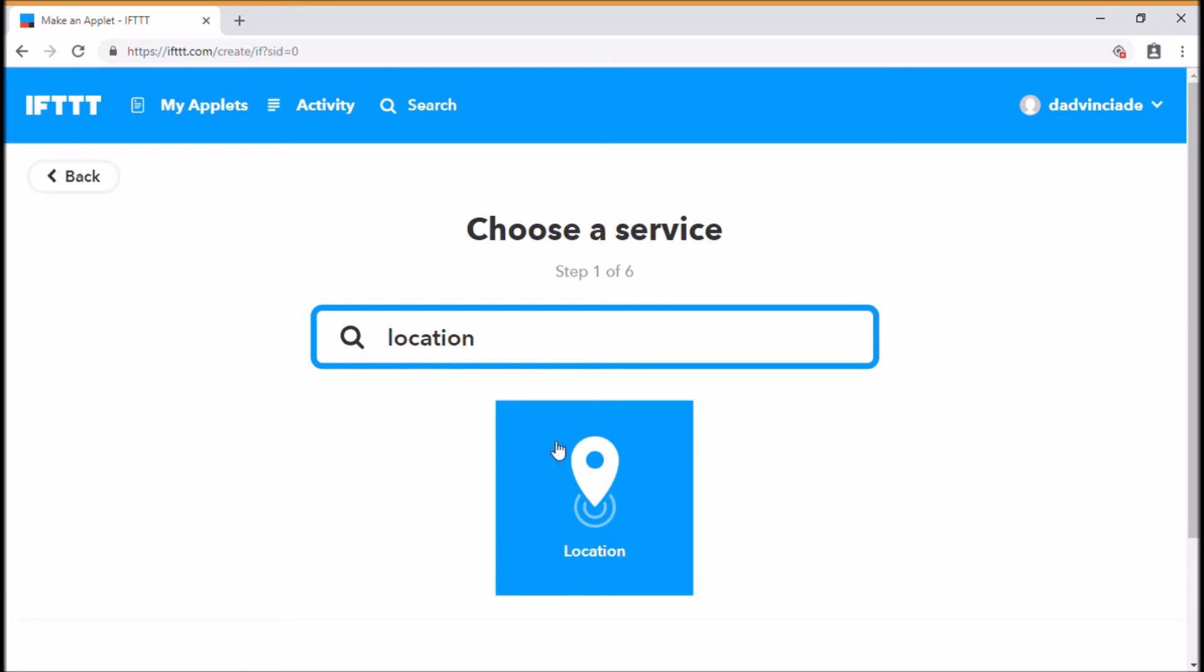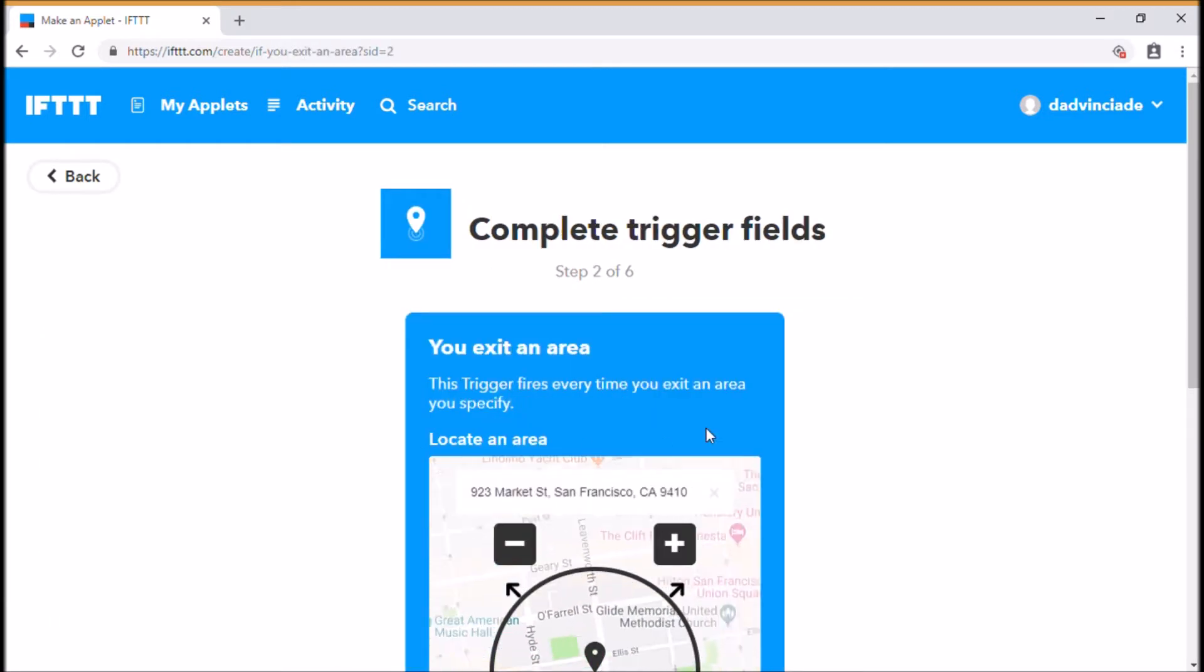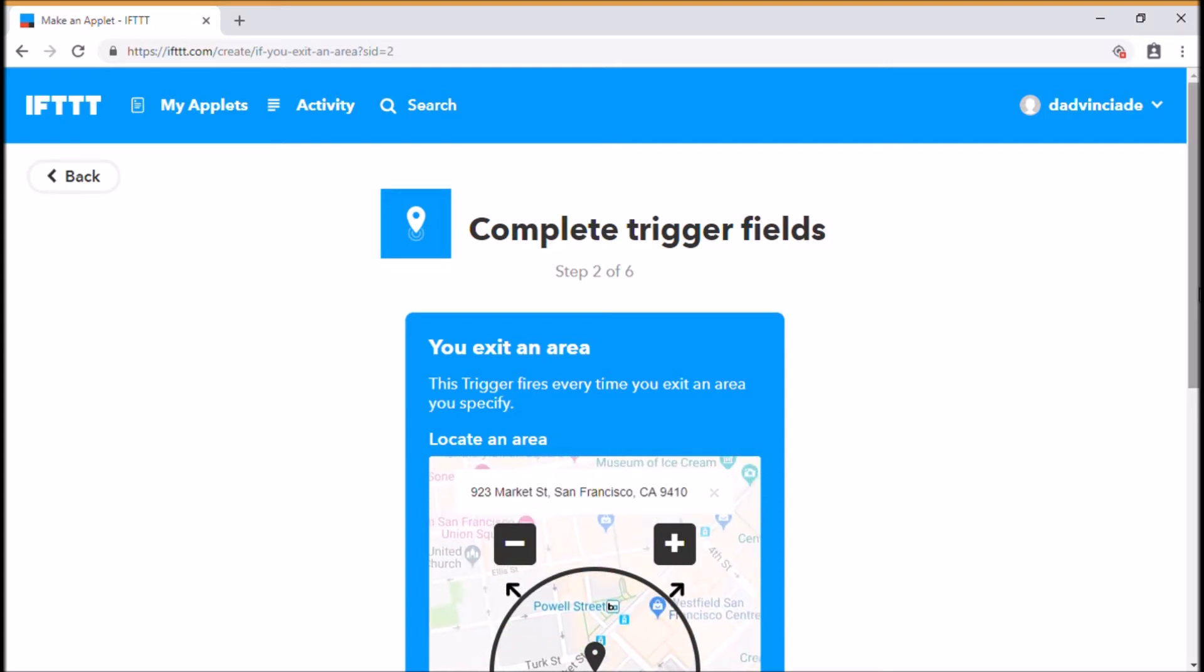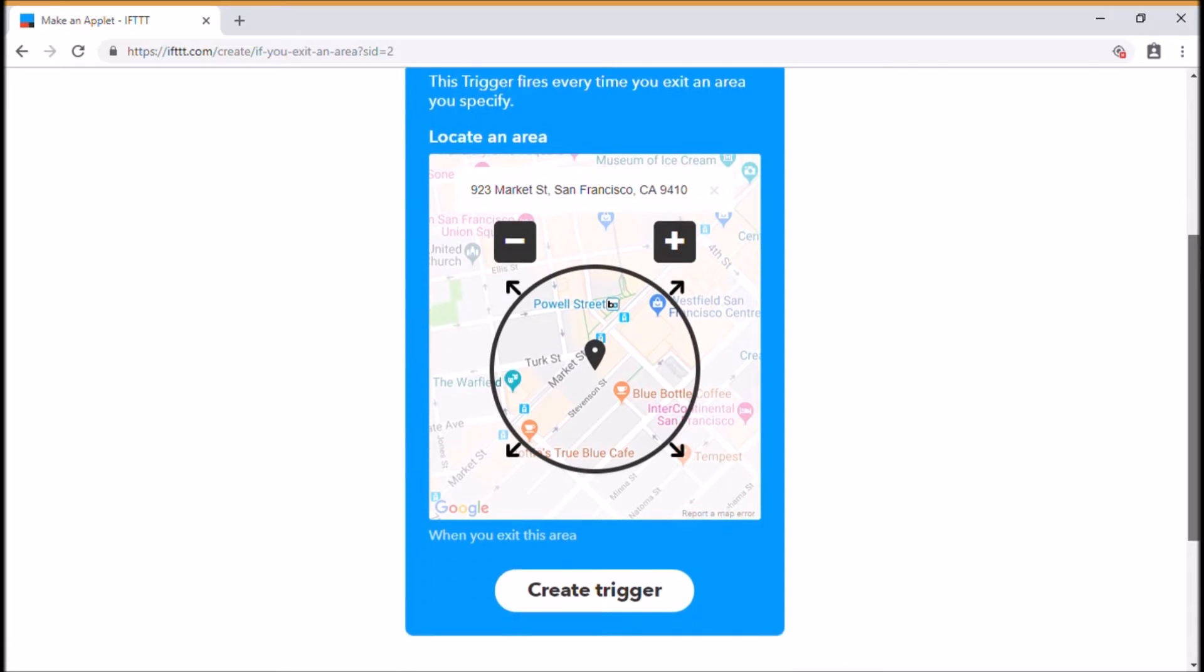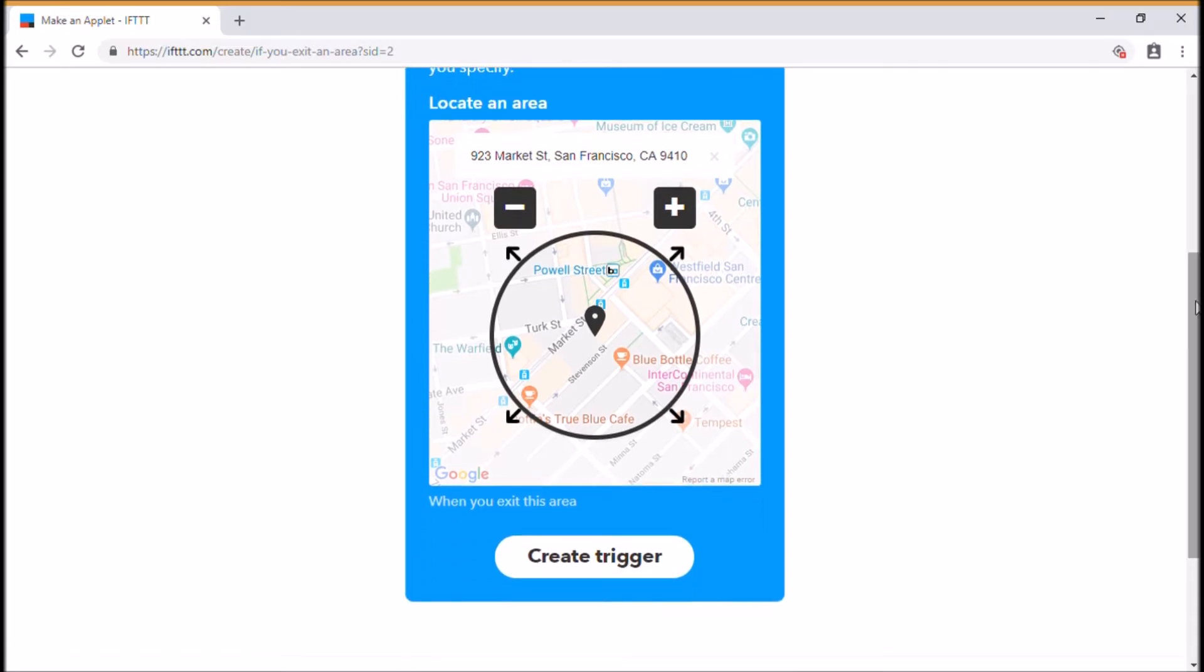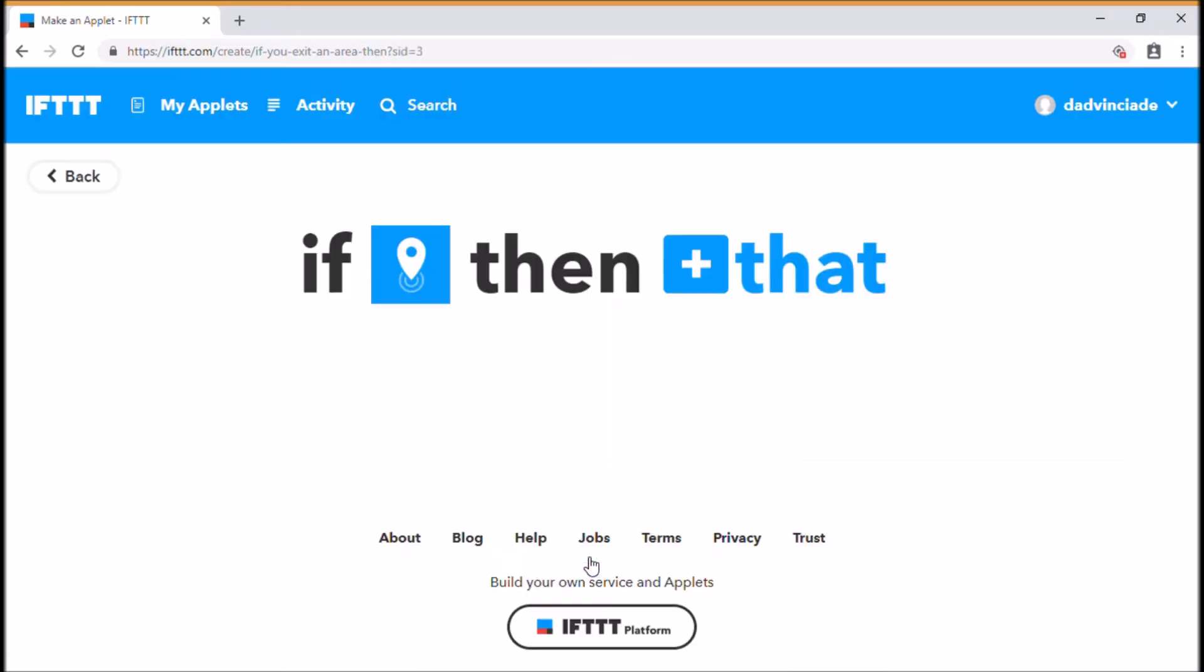We click on the location here. So again, once I exit an area and pretend this is where I work, once I leave that area by whatever mode of transport I use, then it's going to set my Nest thermostat. So we're just creating the trigger now.